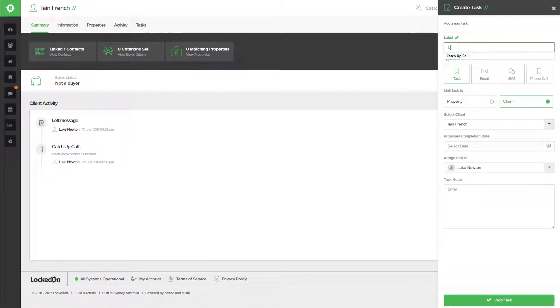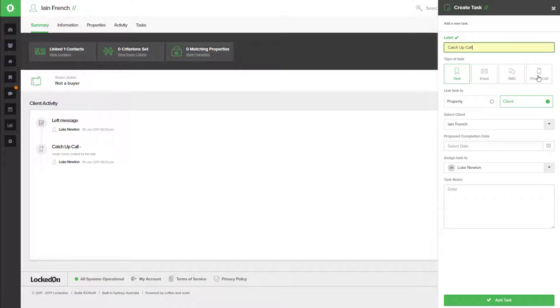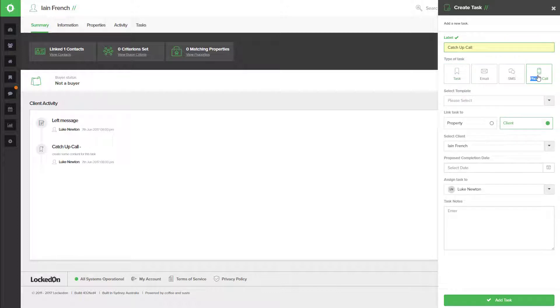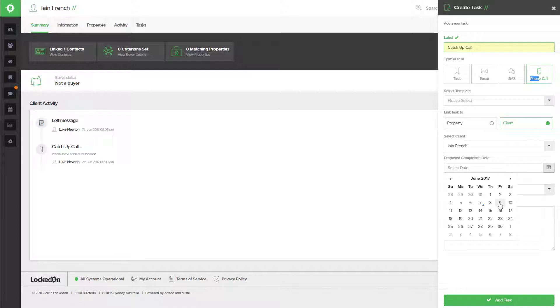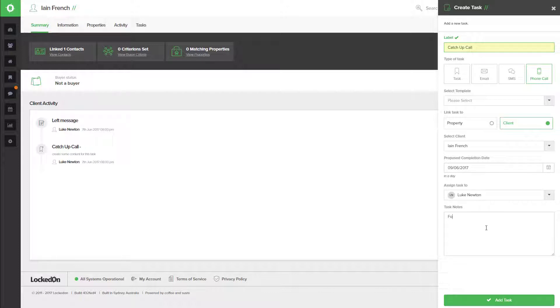We're going to add a catch-up call here and select that as a phone call. In the proposed completion date, I'm going to book this to happen this Friday, and I'm going to put in the notes 'to follow up the meeting.'